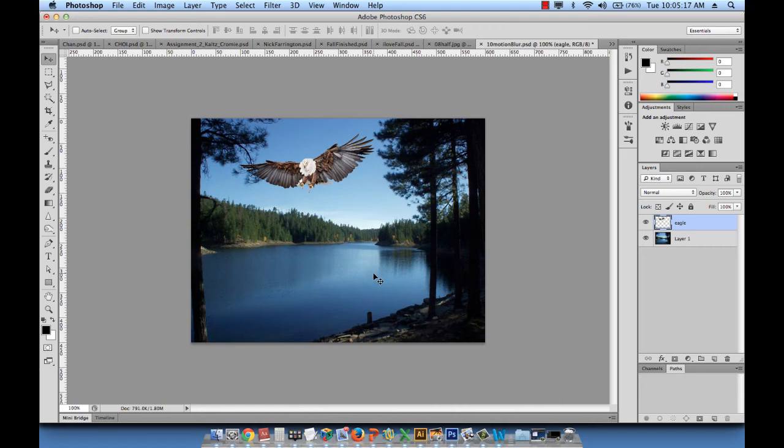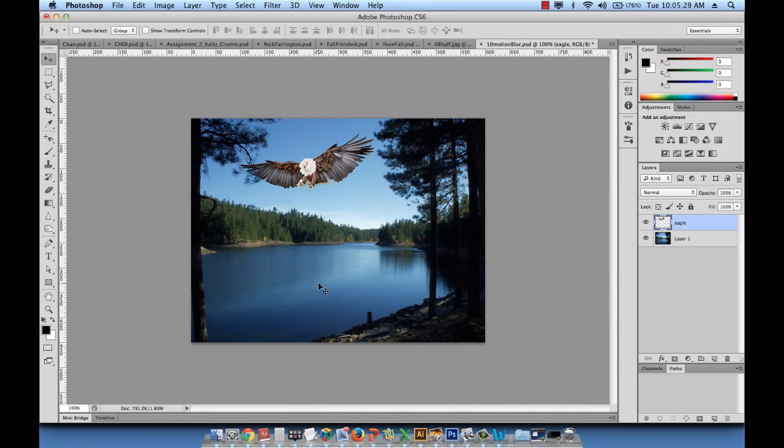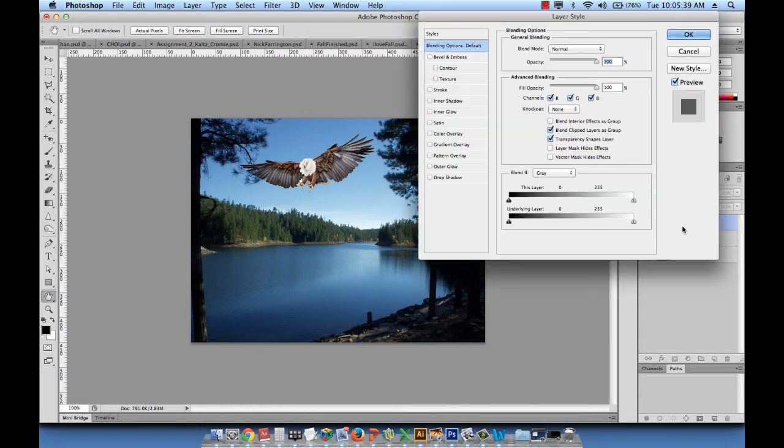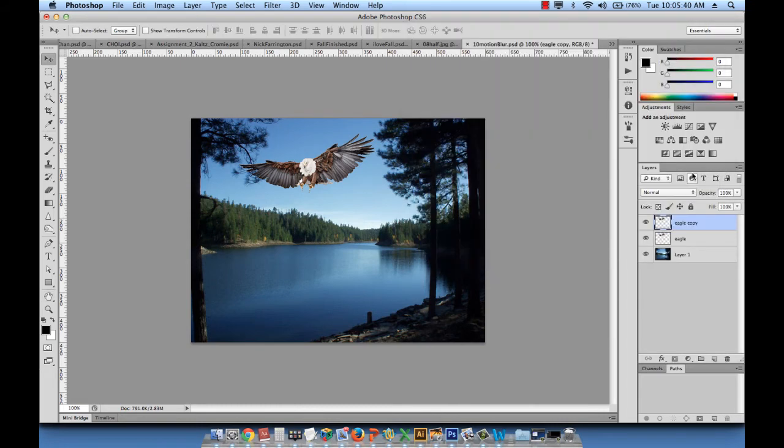So what we want to do is put the reflection of this eagle on the water. So how do we do that? It's somehow similar to something we did in the previous exercise, basically copying the layer and flipping it and then doing something with it. So first of all, let me copy the layer of this eagle, take the eagle down to the layer icon and duplicate it and let's call it eagle shadow.